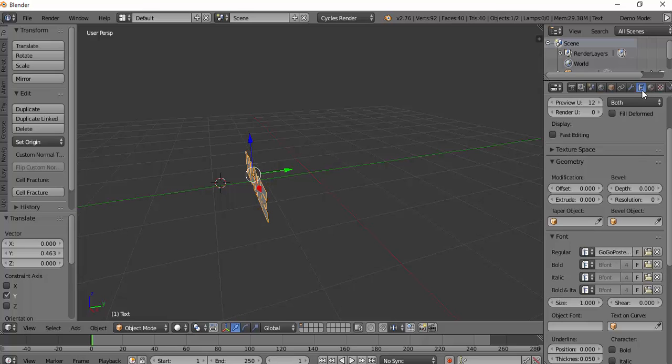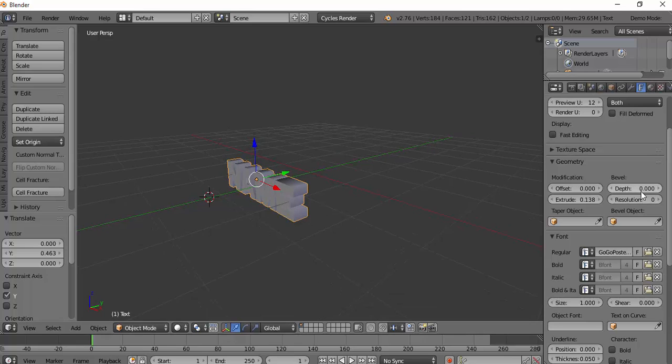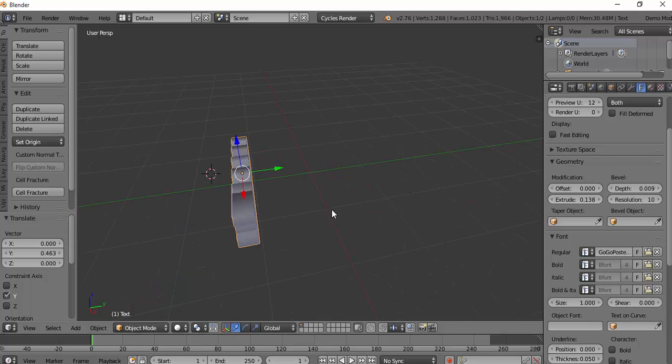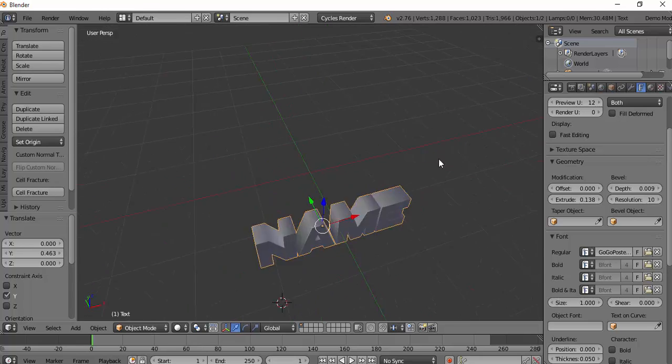And put for the extrude, which is on the fonts bit, 0.138. For depth, 0.009. This gives it a nice look. And then for the resolution, 10.